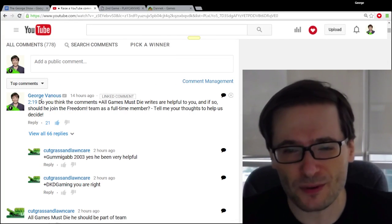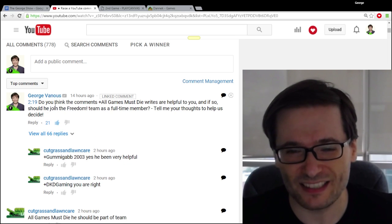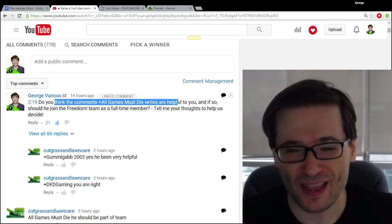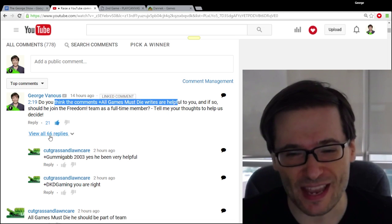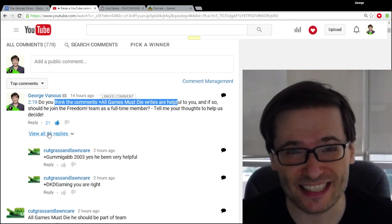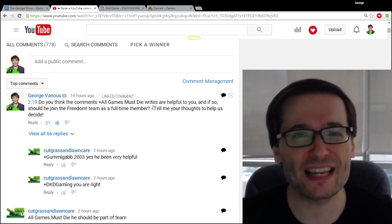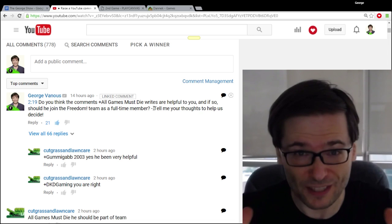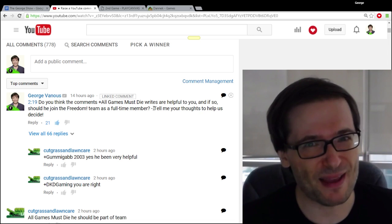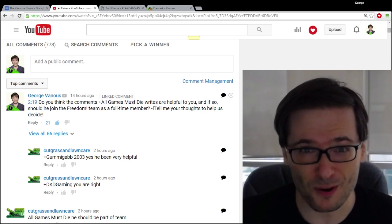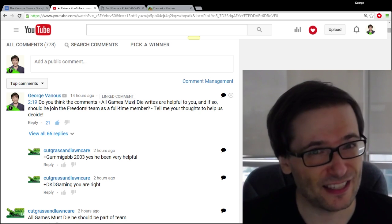As you know, I was able to put this comment — where I asked what you thought of All Games Must Die — at the top of all the comments, and look, it got 66 replies. How did it get so many replies? Well, because when I posted the comment and the link to the video in social media, in email, and other places where we promote the George Show, everybody saw this comment at the top.